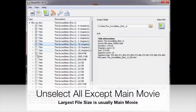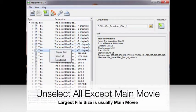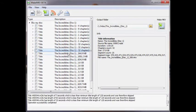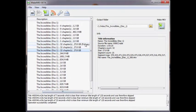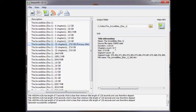Now we want to unselect all the other titles, so that we only have the main movie. Right-click, unselect everything, re-find your main movie, and then select that one.